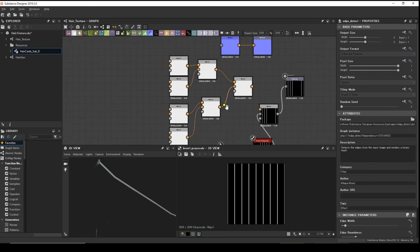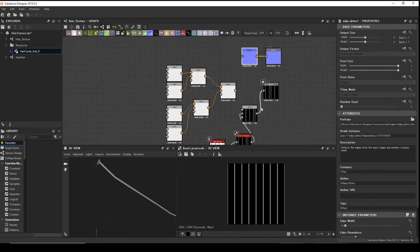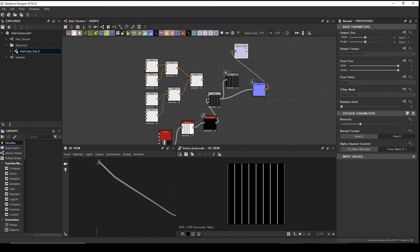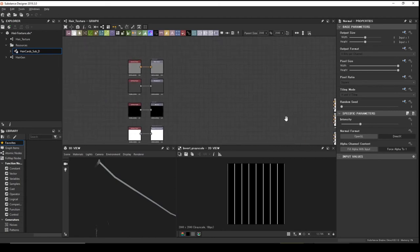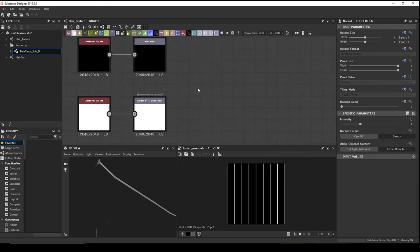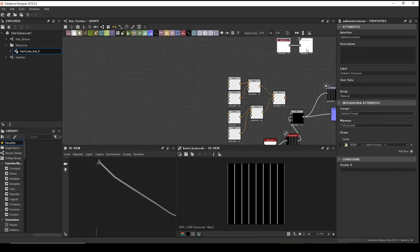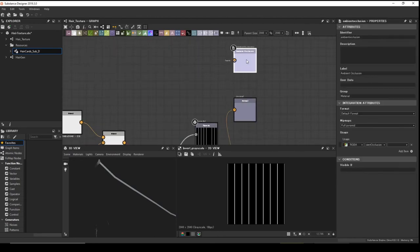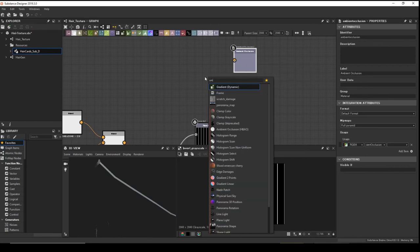We now have visible white line areas. We want to invert the color — add an Invert Grayscale node. Now we're all set. We can also add this input to the Normal Map and to the Ambient Occlusion, which will enhance the look.